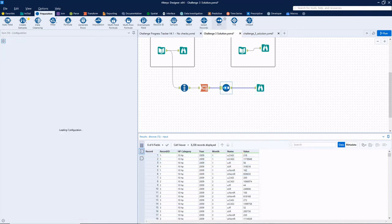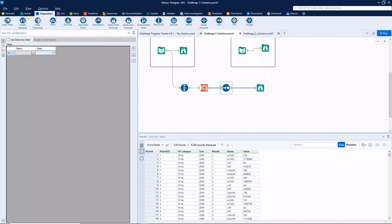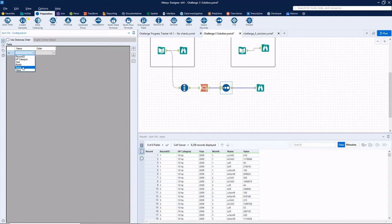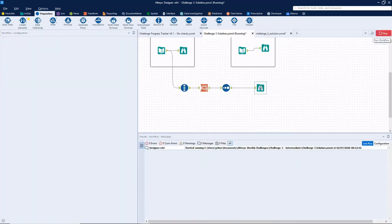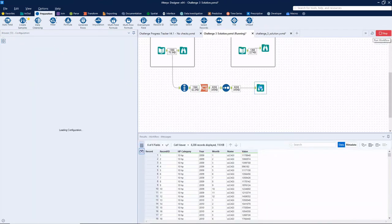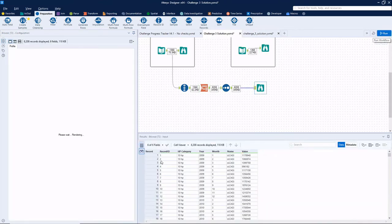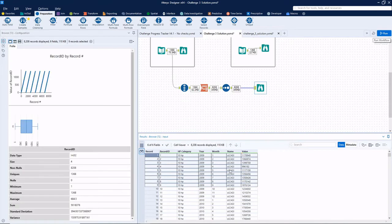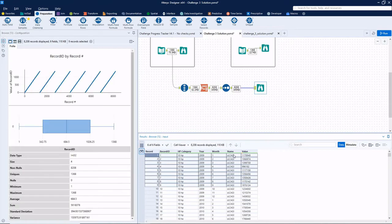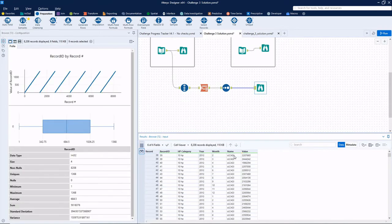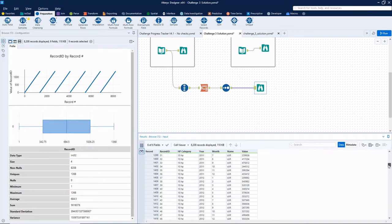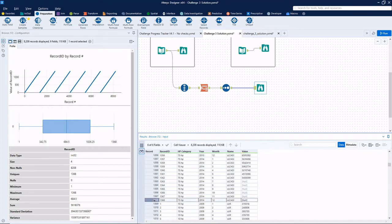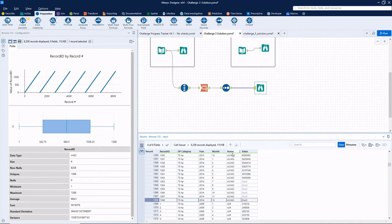So now you'll notice that the record IDs have been sorted together, but what we really want is the different measures to be sorted together. Let's connect a sort tool and we'll sort first by name, and then within each name, we'll sort by record ID. And now we have record ID one, two, three, four for CAGI all the way down to 1368, which is good because that's the number of records we had in the initial data source.